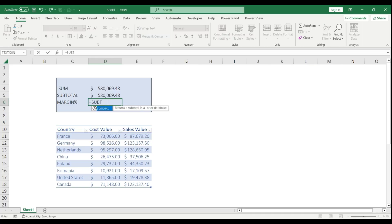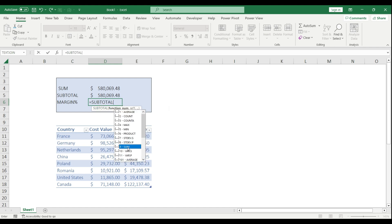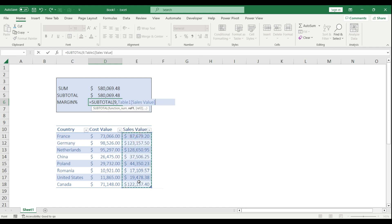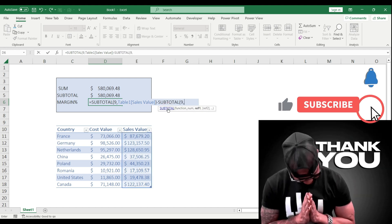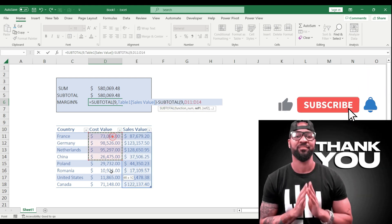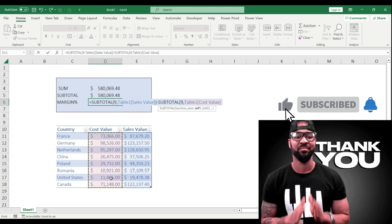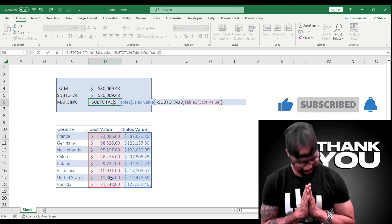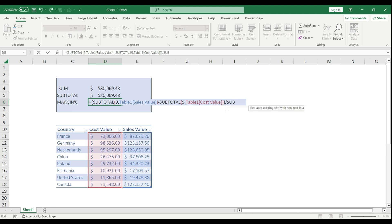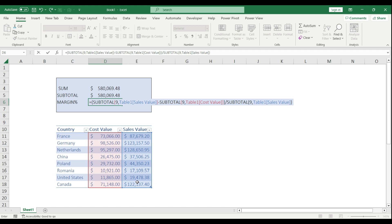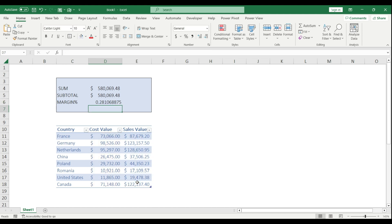I'm going to say that SUBTOTAL number 9 references the sale value, minus SUBTOTAL 9 reference is my cost value. I put two more brackets there to include in one calculation. I'm going to divide by the total sales again, close the brackets, hit enter. I got a dynamic margin calculation using the SUBTOTAL.